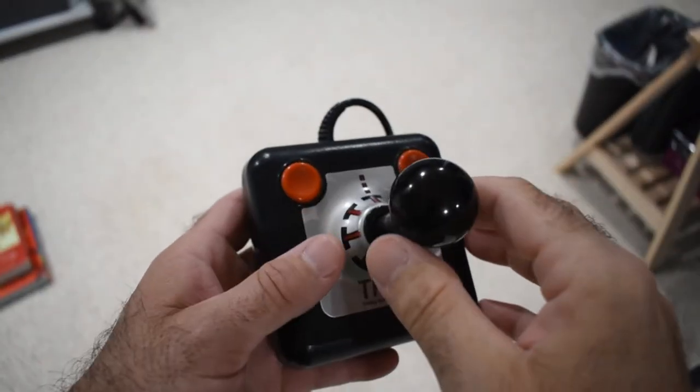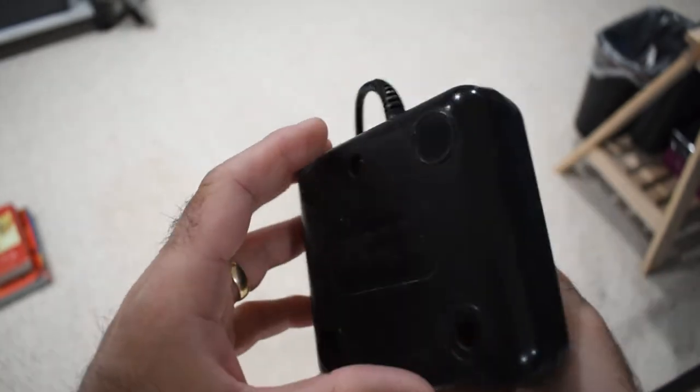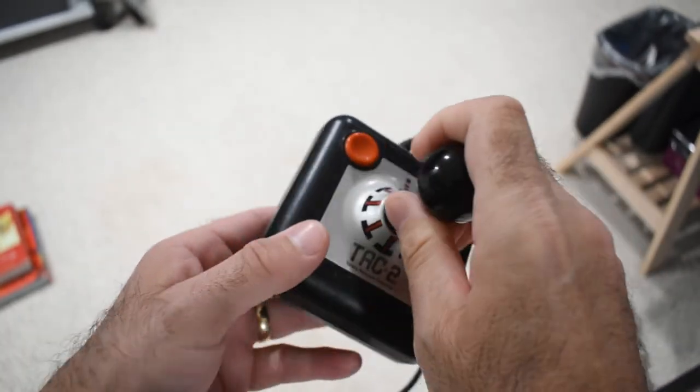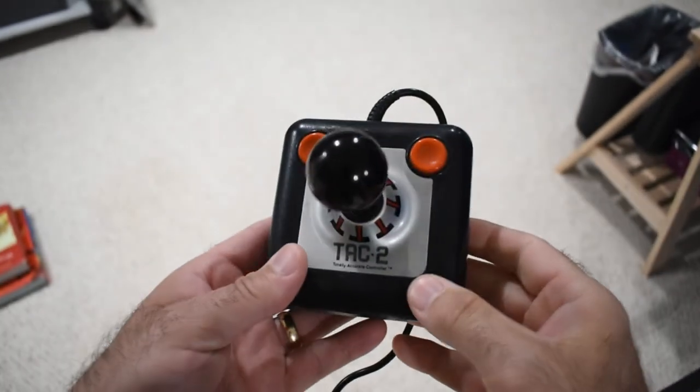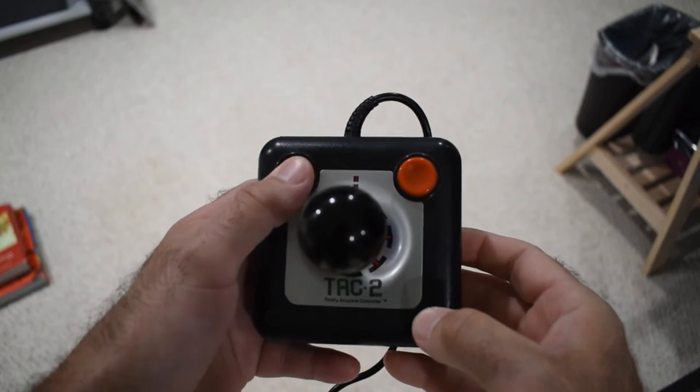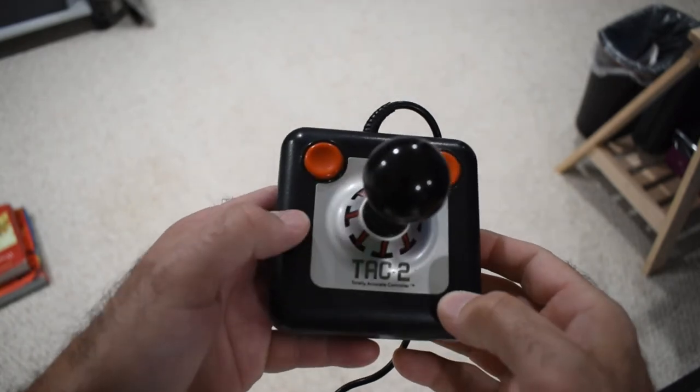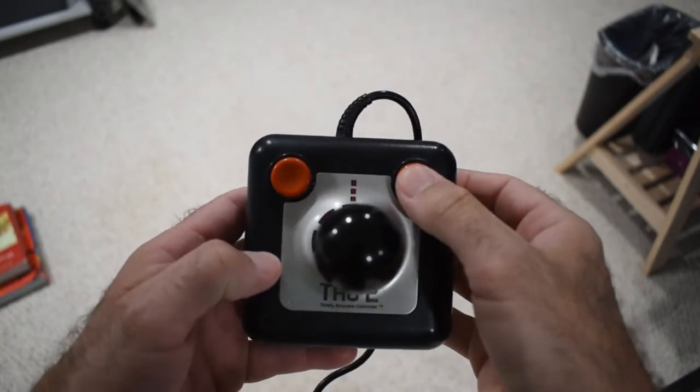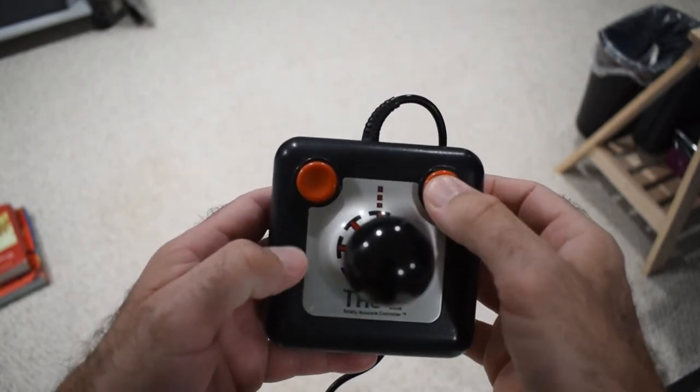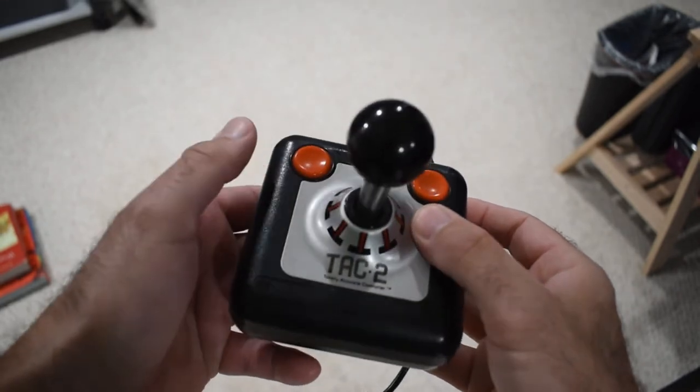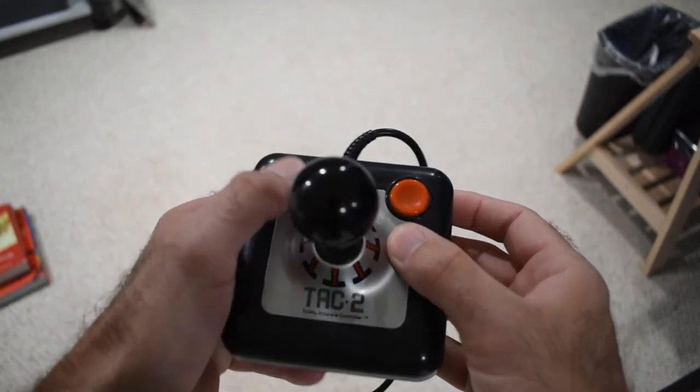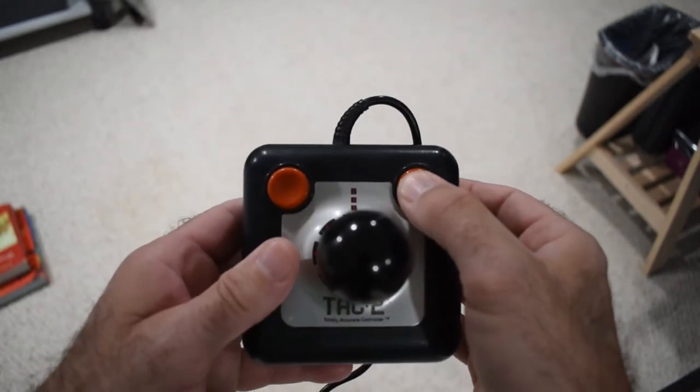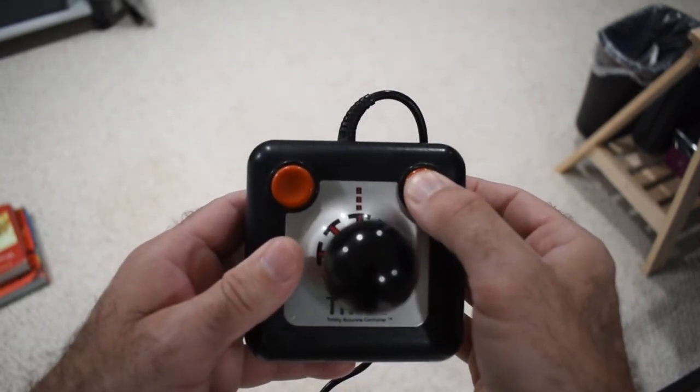After digging around in my pile of old joysticks, I found this. To be honest, I don't know that I've ever used it. But the thing that I find really fascinating about this one is it's got two buttons. So maybe what I could do is use one for the standard fire button. And if you hold the second one, it goes into auto-fire.